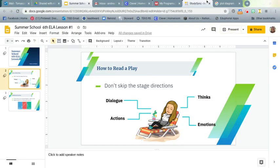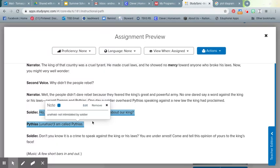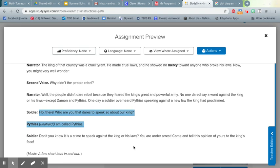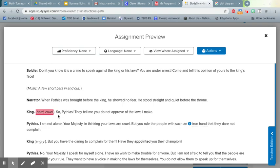Going back to our play, in the first few lines of Damon and Pythias, we have a soldier saying, 'Ho there, who are you that dares to speak so about our king?' And Pythias, described as unafraid, says 'I am called Pythias.' The fact that he's unafraid tells us right away he's not intimidated by the soldier, and that tells us something about his character. A lot of people might be intimidated by a soldier confronting them about their behavior, so this makes him stand out. A little further down, when the king is introduced, we have the stage direction 'hard and cruel,' which tells us right away what kind of person he is. And then two lines further down, we see that the king is angry. From these pieces of information, without even having read the play, you should have at least a little background about what kind of character the king has.